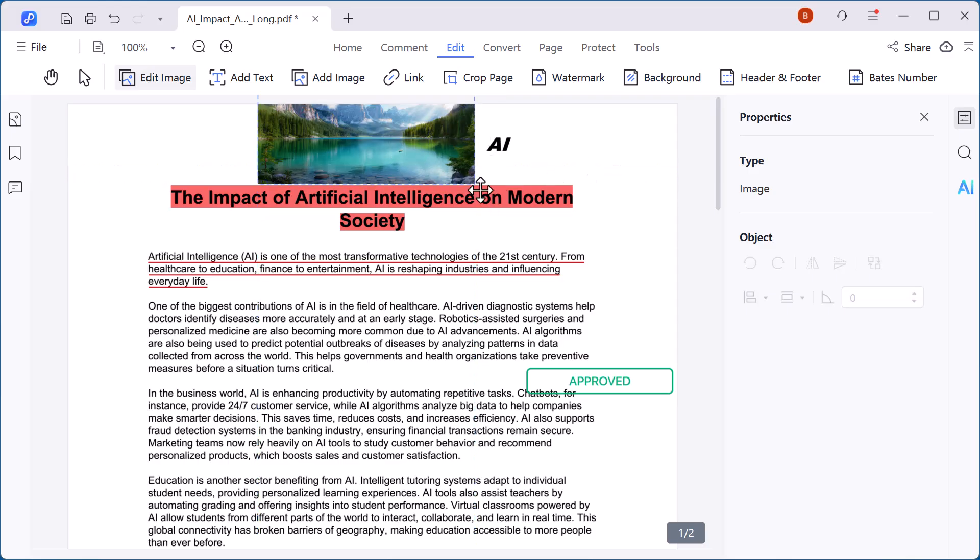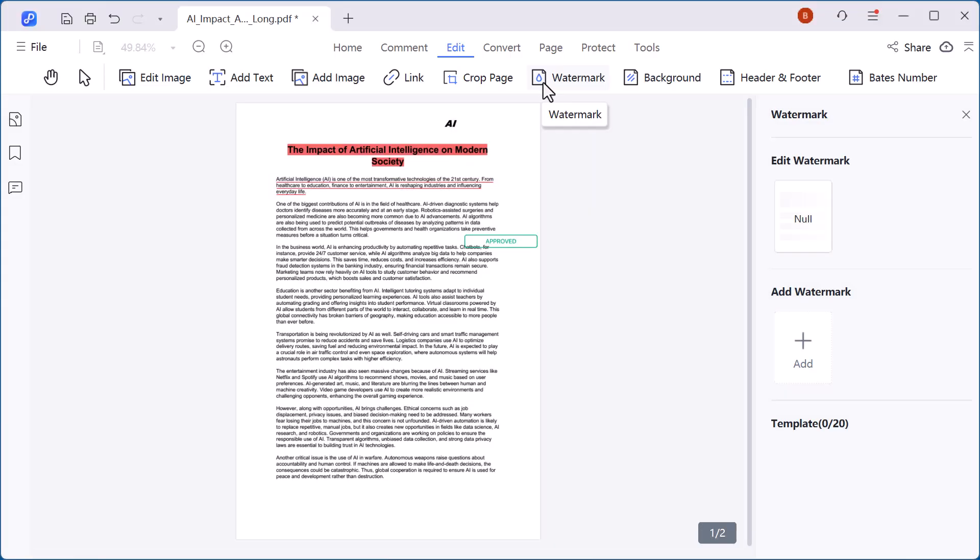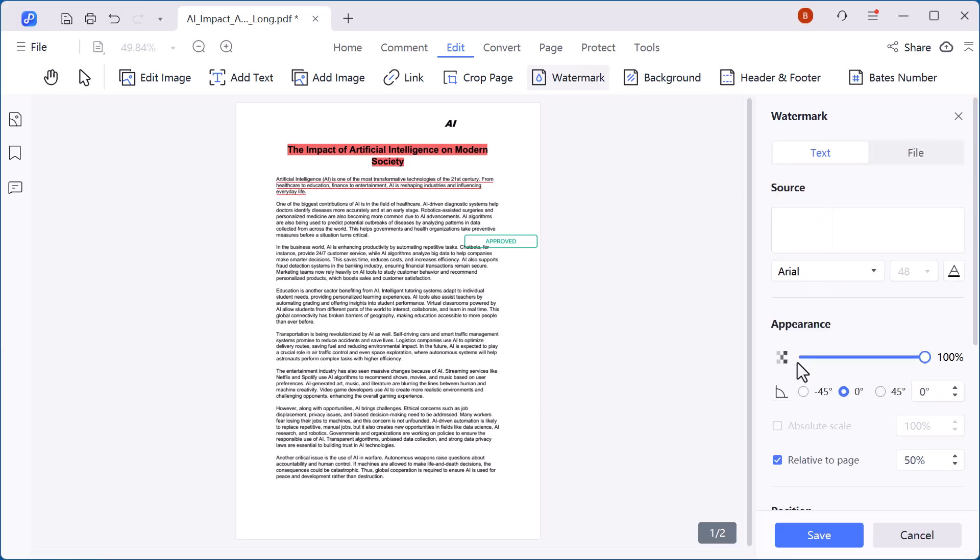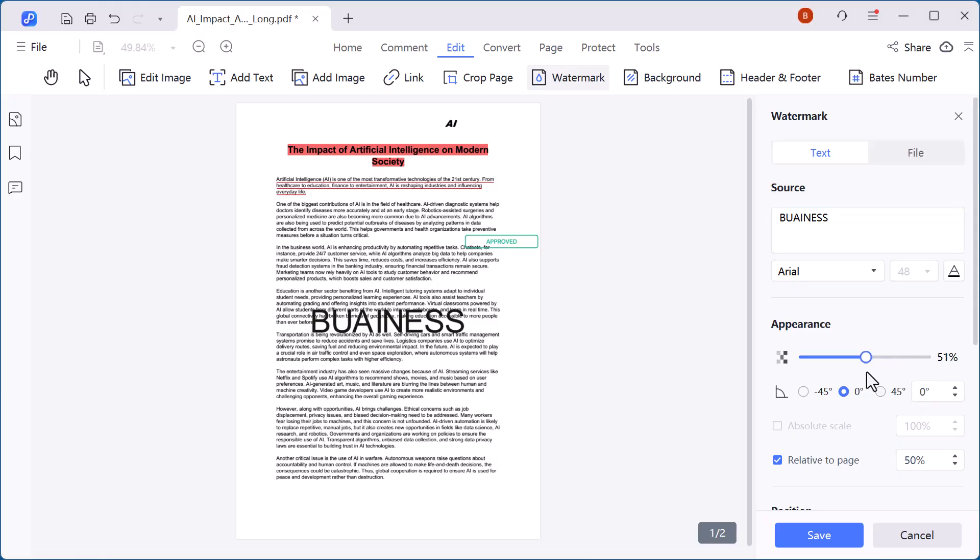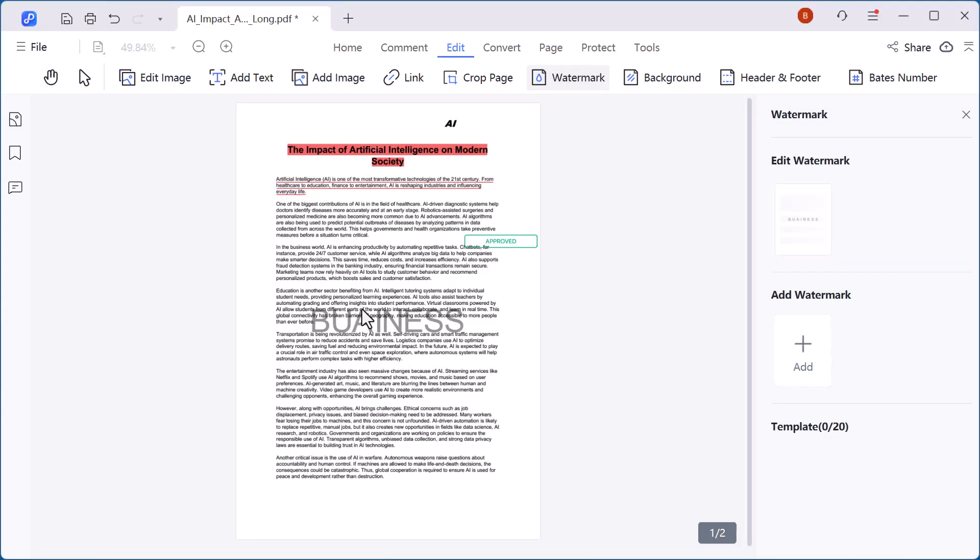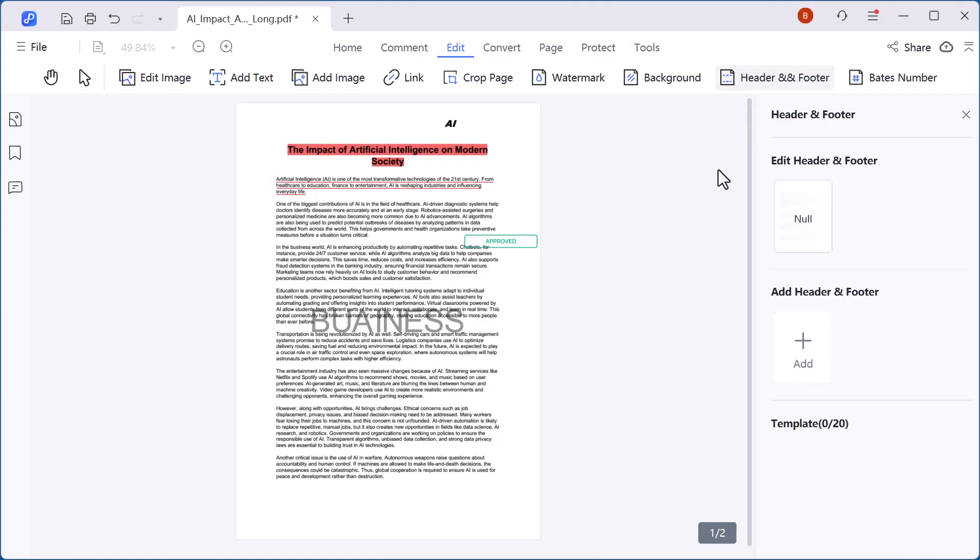Another powerful feature is the watermark. With this, you can place a text or image watermark across your pages to protect your content, show ownership, or add a professional brand touch. Along with that, you can crop pages and add headers and footers to make your documents well-structured and presentation-ready.